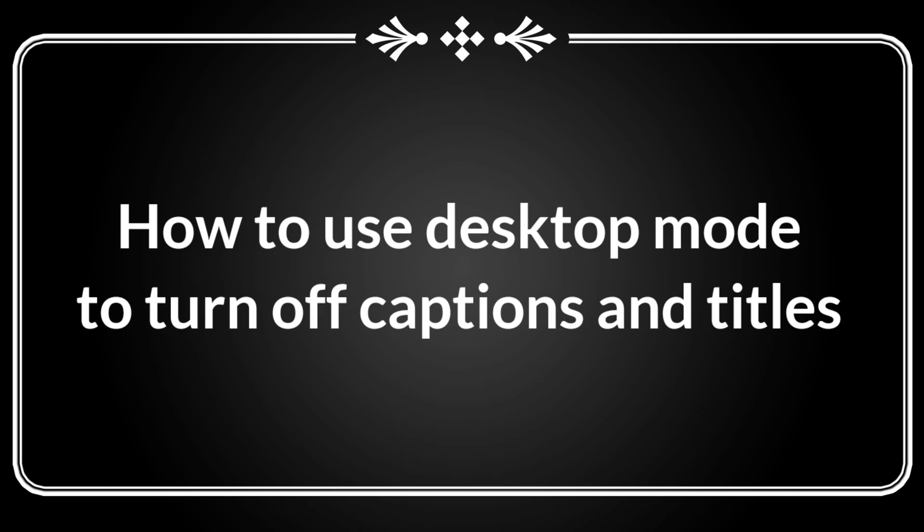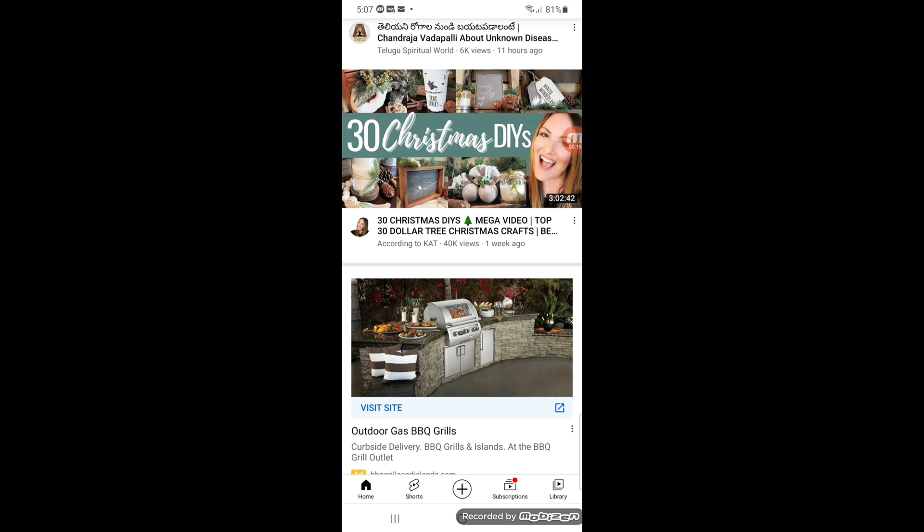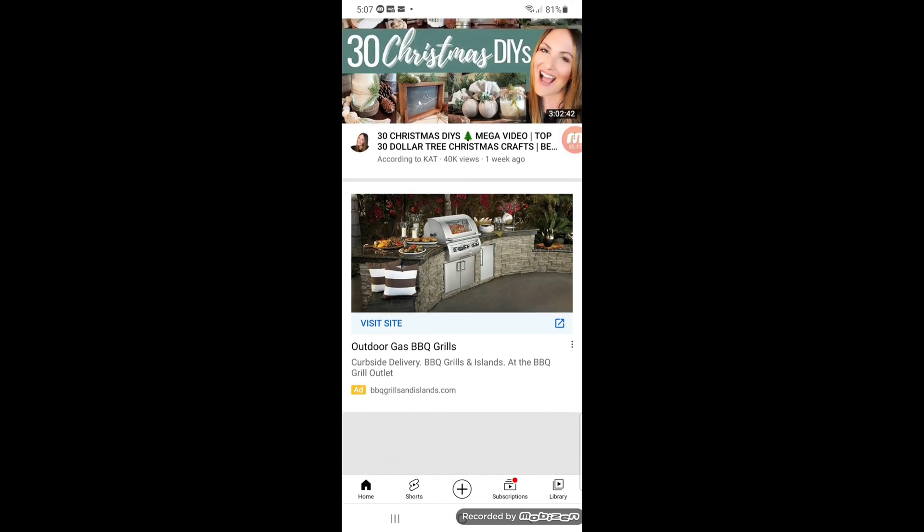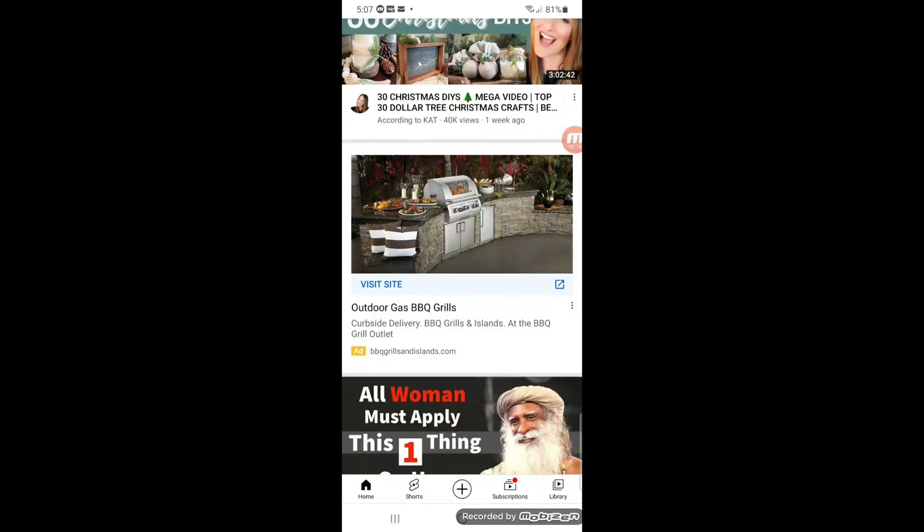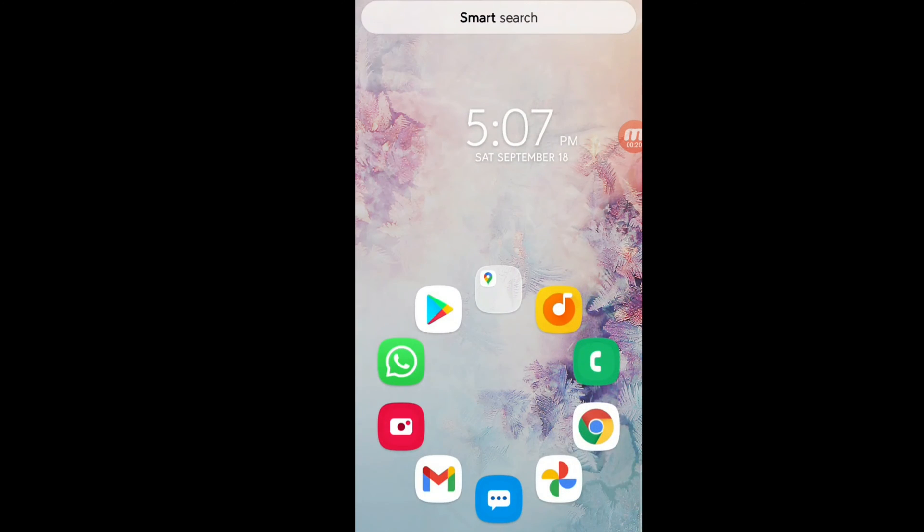Right now I'm going to show you how to use desktop mode. Go to your web browser.